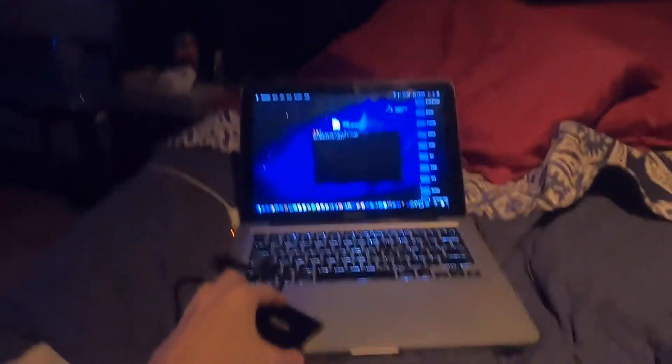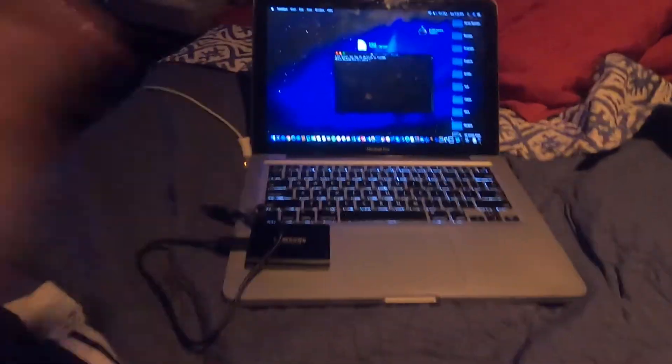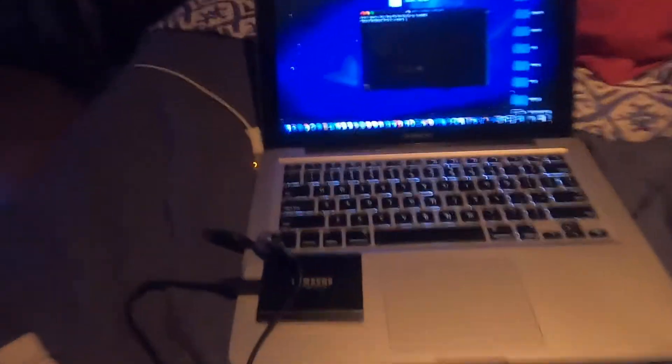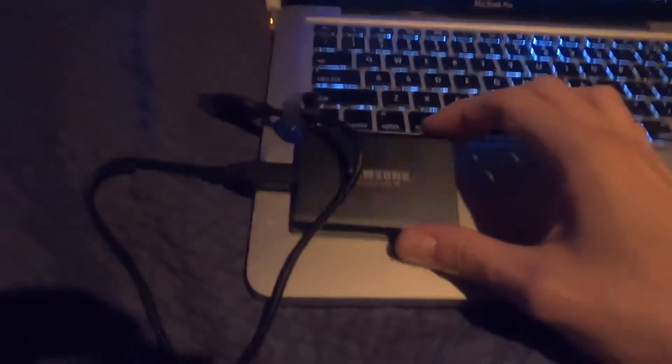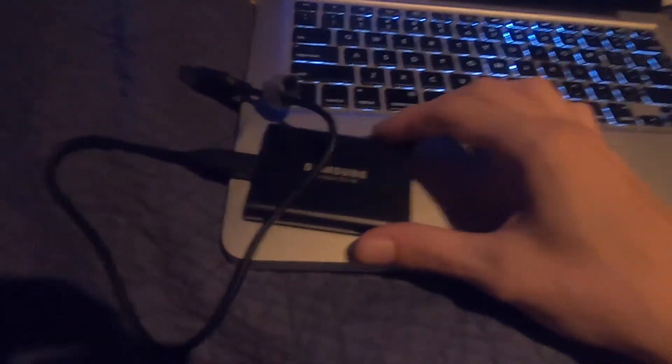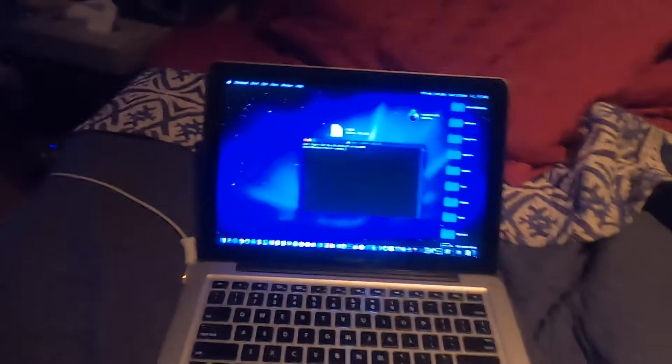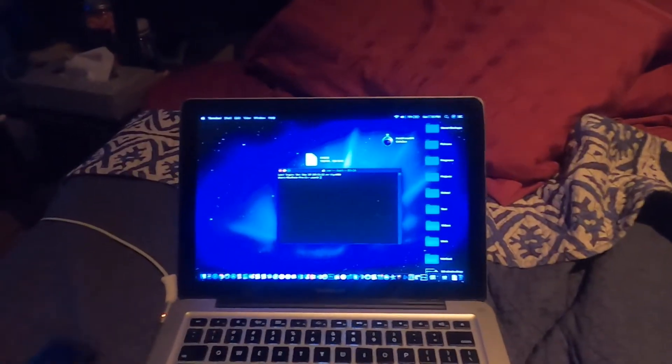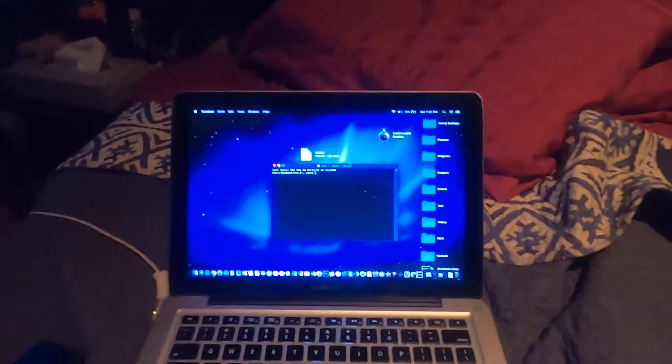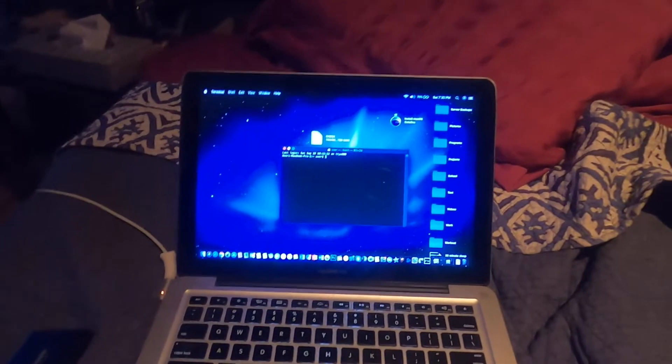Today we're going to be formatting an external hard drive for APFS. We're also going to be installing Catalina on this drive. If you're having trouble in disk utility, then this is the video for you. If disk utility will not allow you to format it for APFS, it will be grayed out, just watch this and this will help.